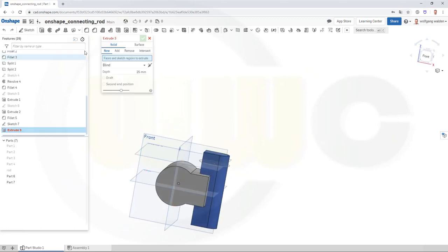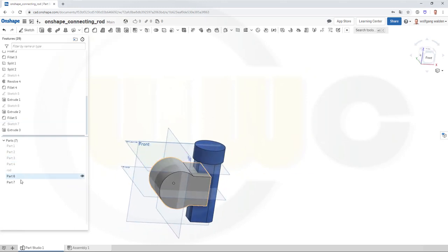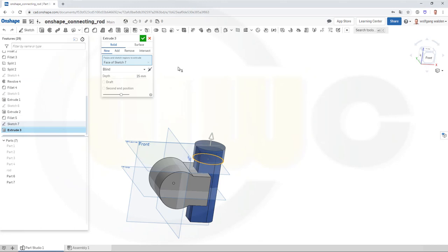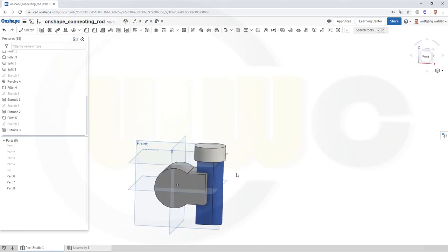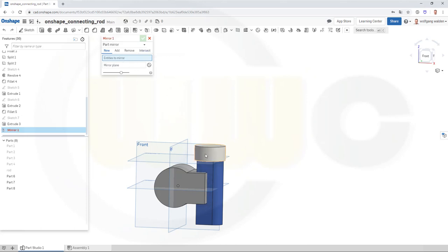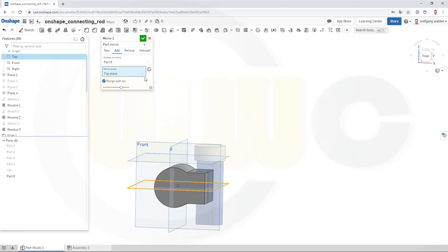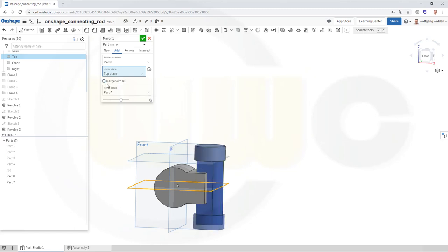Now let's make another extrude — make it a new one — maybe 20 or 25; 25 should do. I want it to be a new one. Now I want to mirror this one onto the other side, so go for mirror. I want to mirror that part — this would be the mirror plane — and merge it with all, with parts there. Confirm.